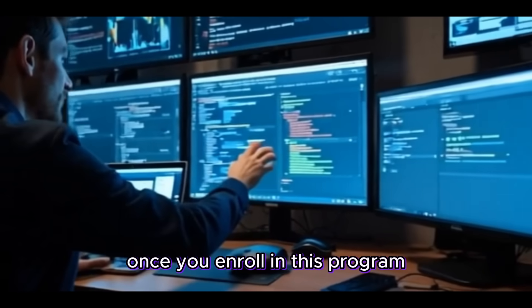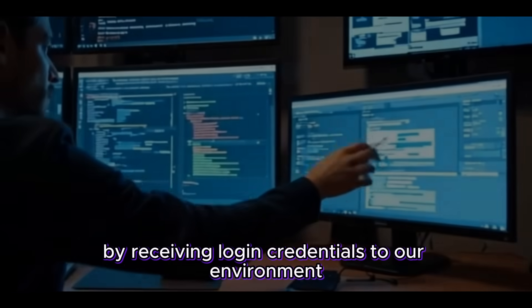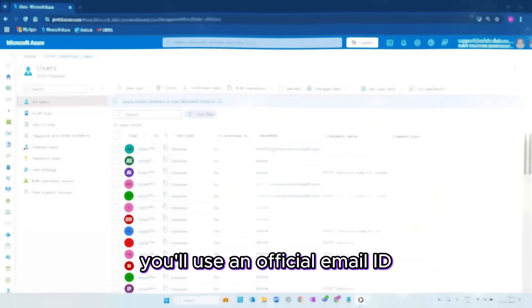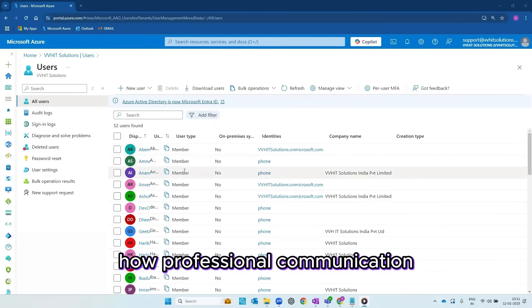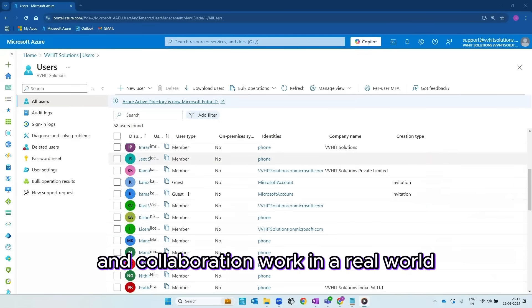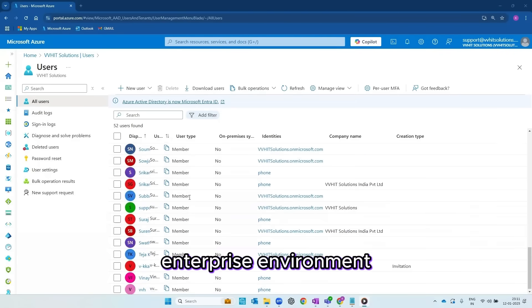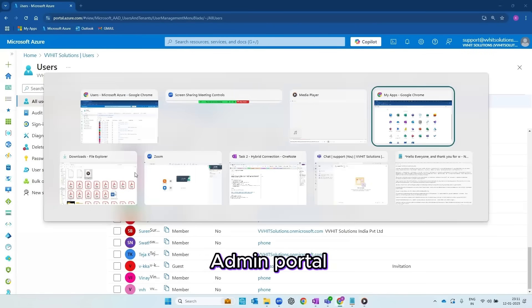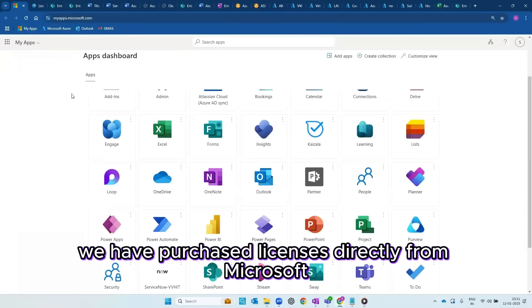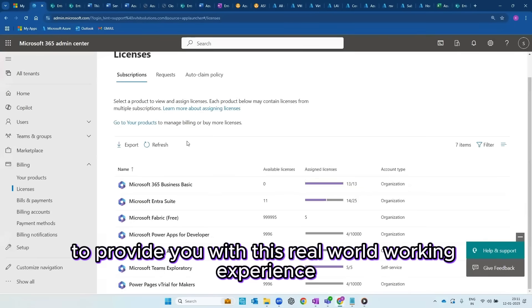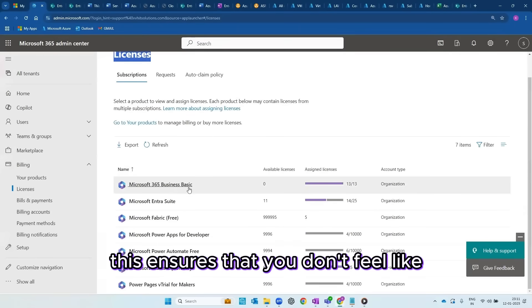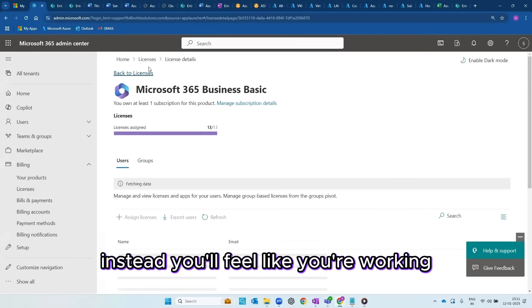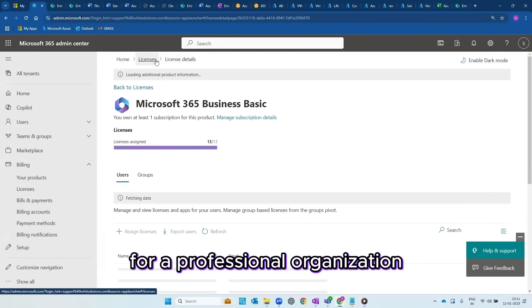Once you enroll in this program, you will be onboarded by receiving login credentials to our environment. You will use an official email ID and Teams access to experience how professional communication and collaboration work in a real-world enterprise environment. As you can see here on the Microsoft 365 admin portal, we have purchased licenses directly from Microsoft to provide you with this real-world working experience. This ensures that you don't feel like you're just attending online training. Instead, you'll feel like you're working for a professional organization.